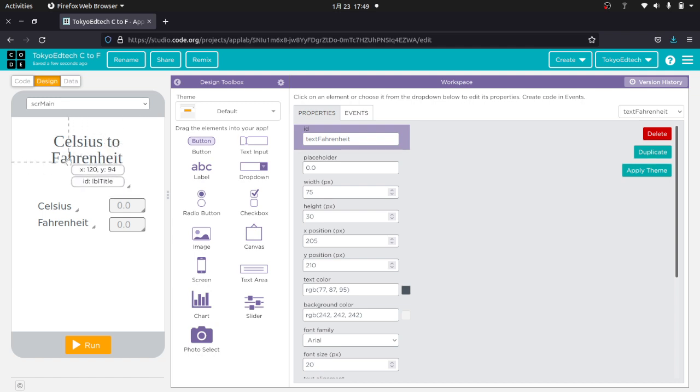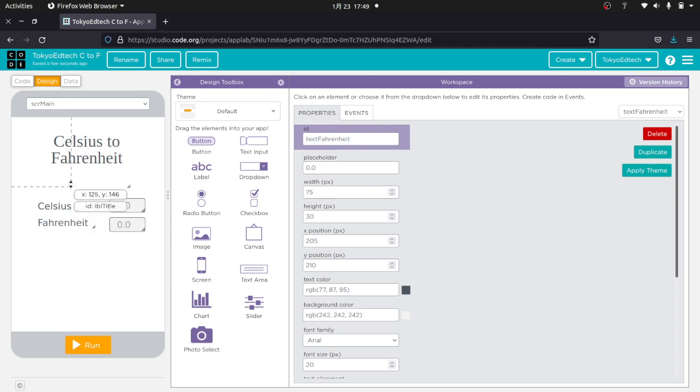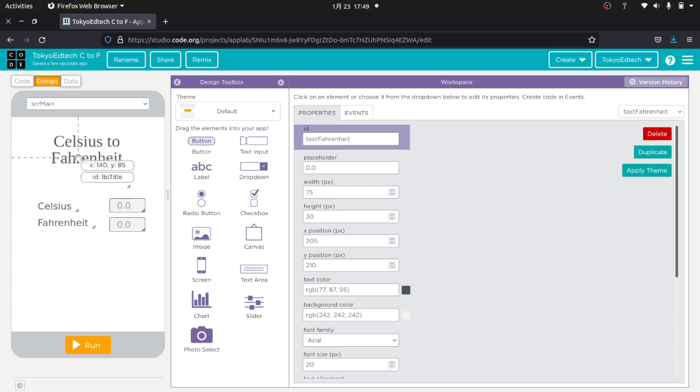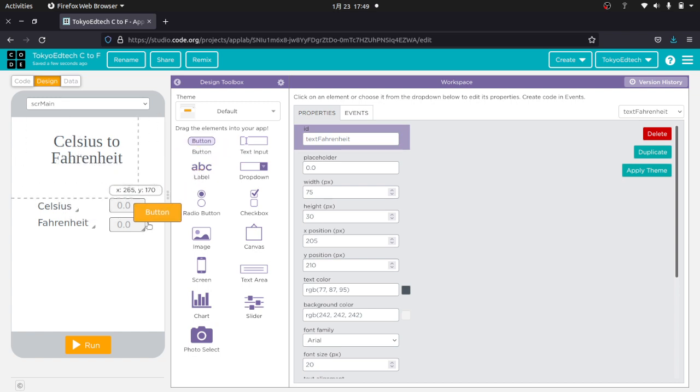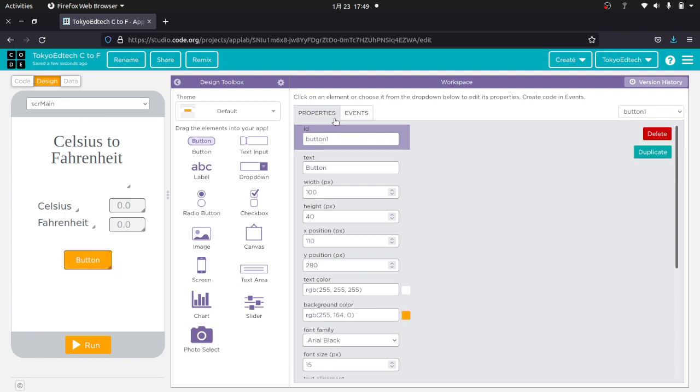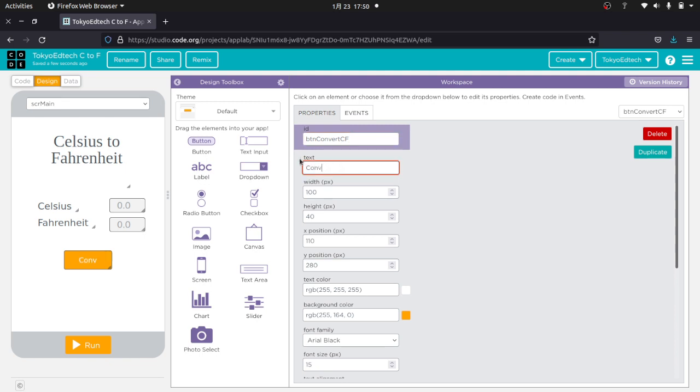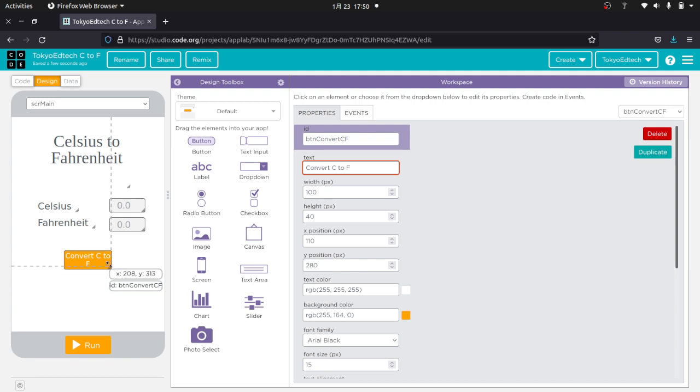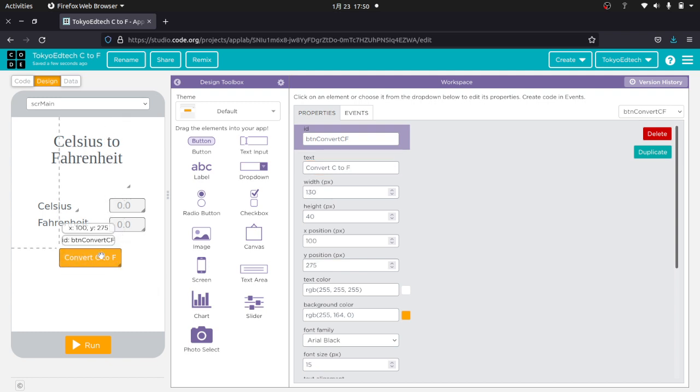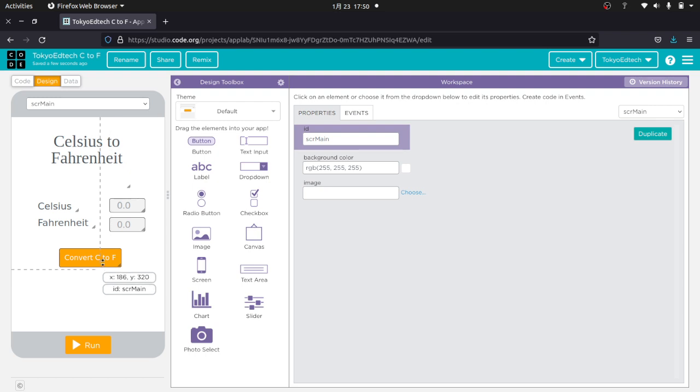So notice how I'm starting with the design. I haven't done anything remotely related to coding. So I'm going to go ahead and add one more thing, a button. And this is the button that's going to convert everything. So I'm going to call this btn for button, convert, and I'm going to call this cf because it's Celsius to Fahrenheit. So convert C to F. And I'm going to go ahead and make that a little wider.